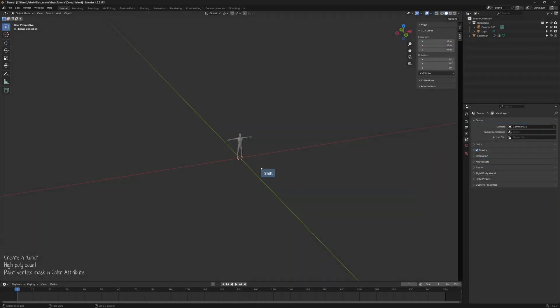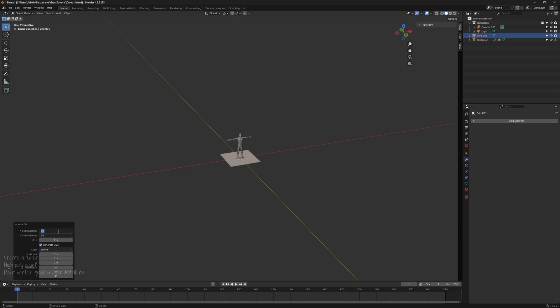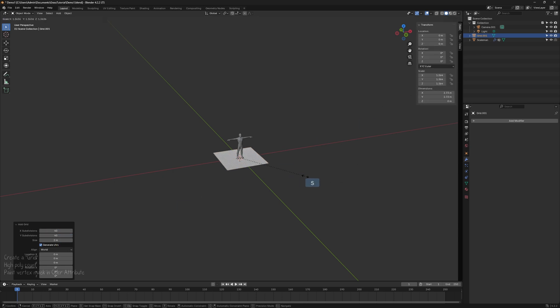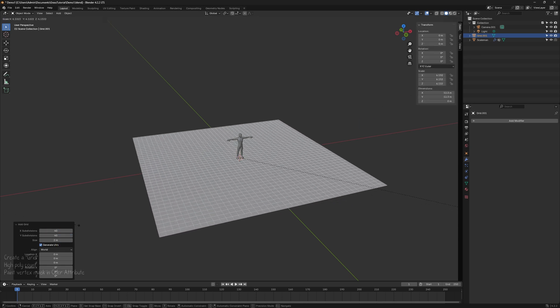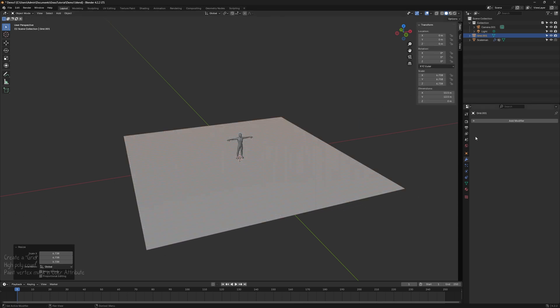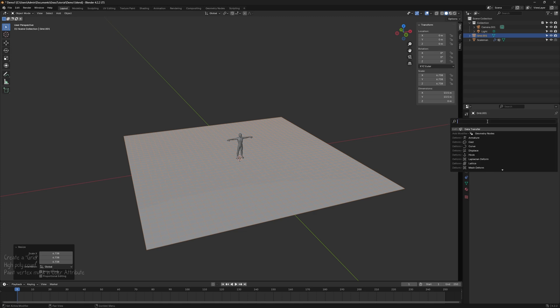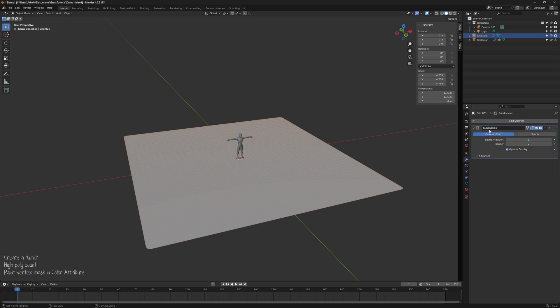In Blender, create a plane for the ground. The mesh should have enough density to capture details, so you may want to add a subdivision surface modifier and adjust it later if needed.